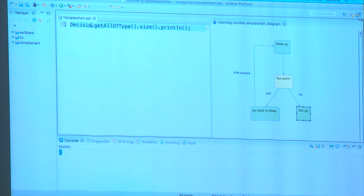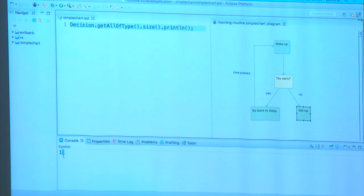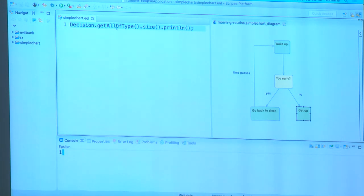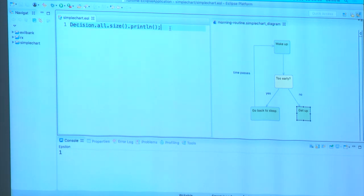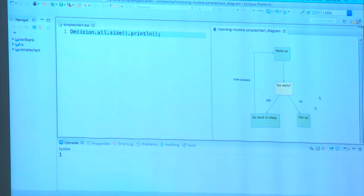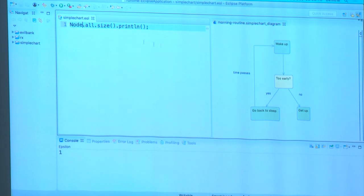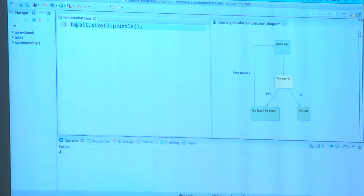We can do the same for decisions — we only have one decision in our model. A shorthand notation for allInstances is .all, so instead we could write Decision.all.size. That will still return all instances of Decision. If we think about inheritance — all of these are Nodes. Both Decision and Action inherit from Node. So Node.all would print four, returning all direct and indirect instances of Node. I can do the same with Transition — running this gives four because I have four transitions.